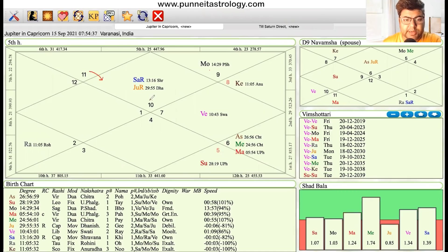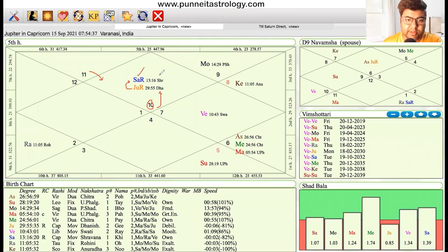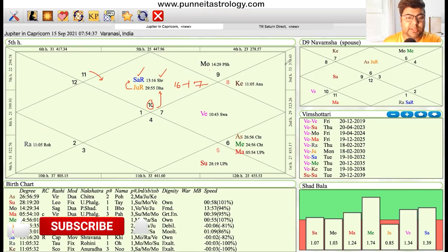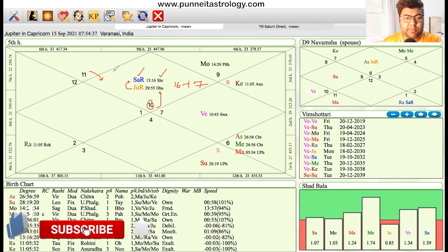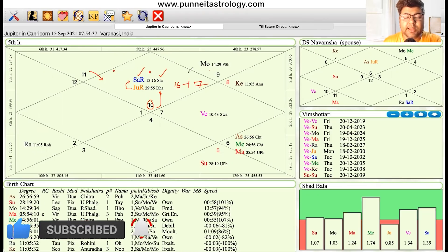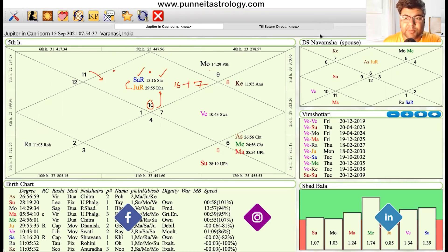The moment it enters Capricorn, it goes into Dhanishtha Nakshatra and it joins Shani — Saturn — which is also running retrograde in Shravana Nakshatra. Now notice the degree of difference: it is approximately 16 to 17 degrees of gap. So that means Jupiter will be on one end whereas Saturn is approximately around the middle of Capricorn.